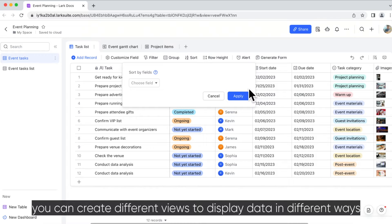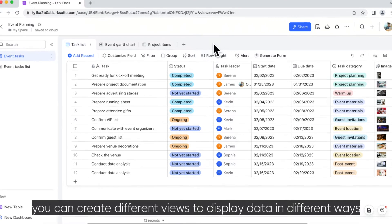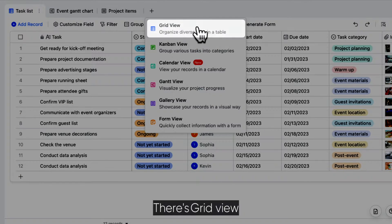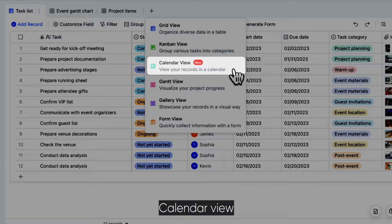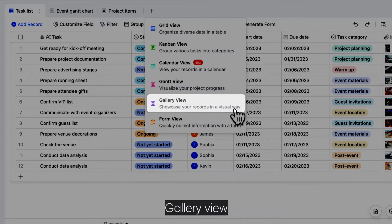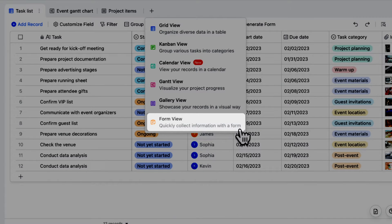In Base, you can create different views to display data in different ways. There's Grid View, Kanban View, Calendar View, Gantt View, Gallery View, and Form View.